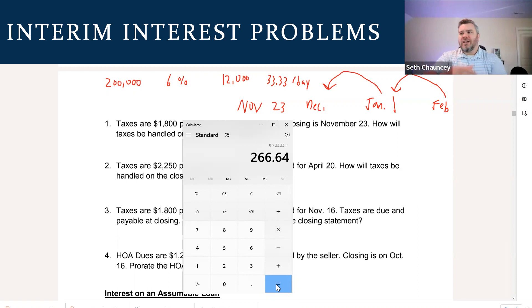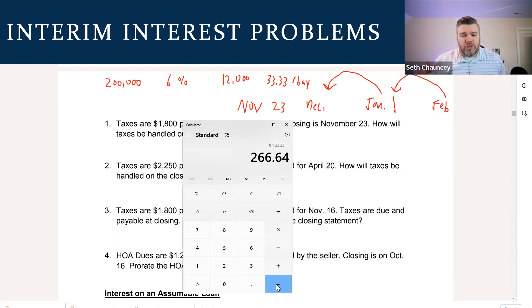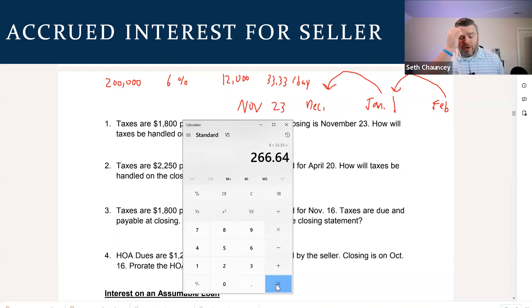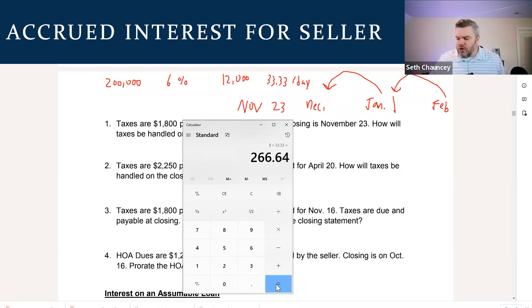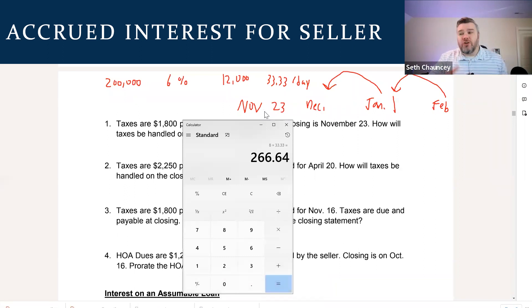The important thing to understand is that when dealing with loans, you're getting charged interest every single day. The bank just doesn't collect it until once a month when you make your monthly payment. There's interim interest for a buyer, which is interest they pay in the interim of their amortization schedule starting. And then there's what we call accrued interest for a seller. As a seller closing on November 23rd, when would the bank normally have gotten November's interest? In December — when the seller made their December payment, the bank would have gotten November's interest.